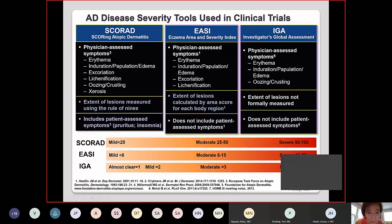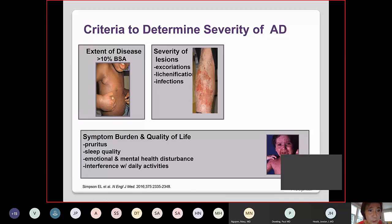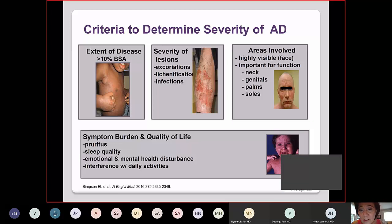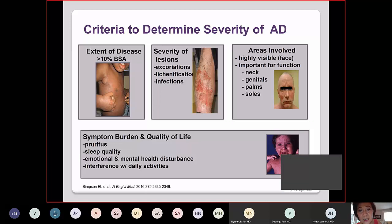The EASI score includes physician assessment of symptoms and extent of lesions but does not include patient-assessed symptoms, so quality of life is not included. The IGA (Investigator's Global Assessment) is easier — it includes physician-assessed symptoms but does not measure extent of lesions and does not include patient quality of life. Categories range from mild, moderate, to severe. More than 10% BSA is considered severe. Severity of lesions, excoriations, lichenification, and infections make it more severe. Quality of life burden — particularly pruritus, sleep, emotional and mental health, and interference with daily activities — is critical. Visible areas like the face or hands raise severity even if extent is limited.